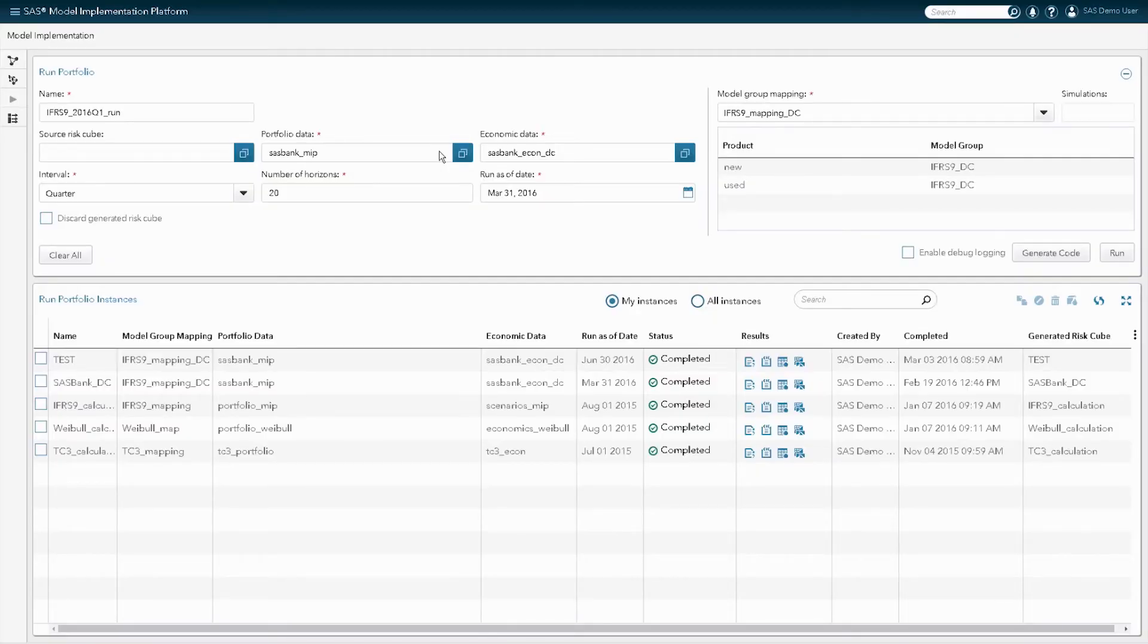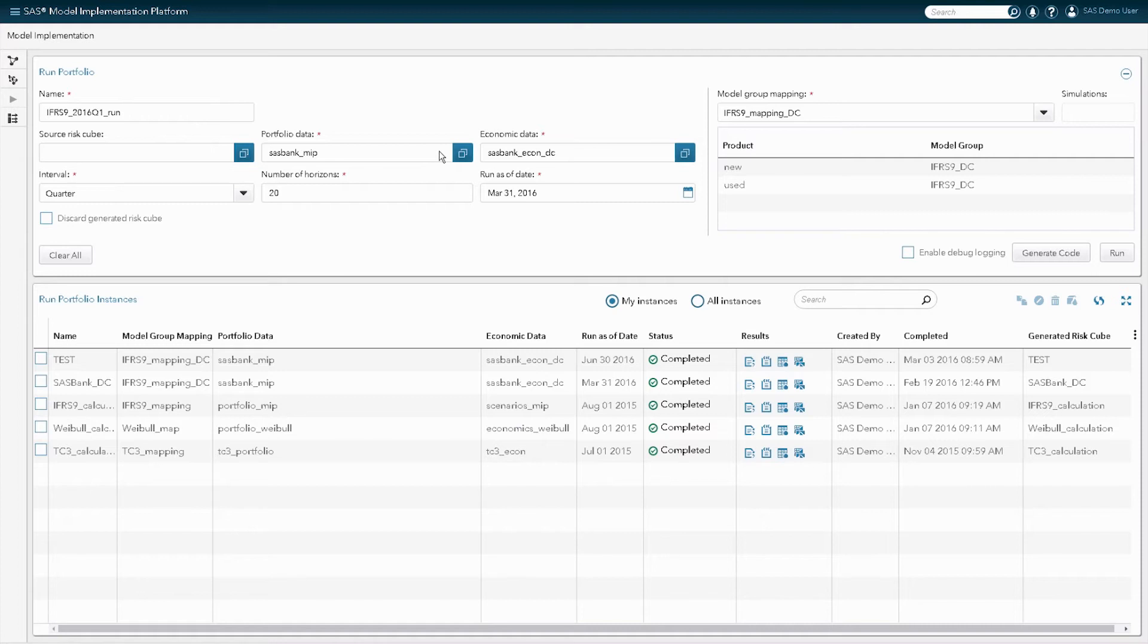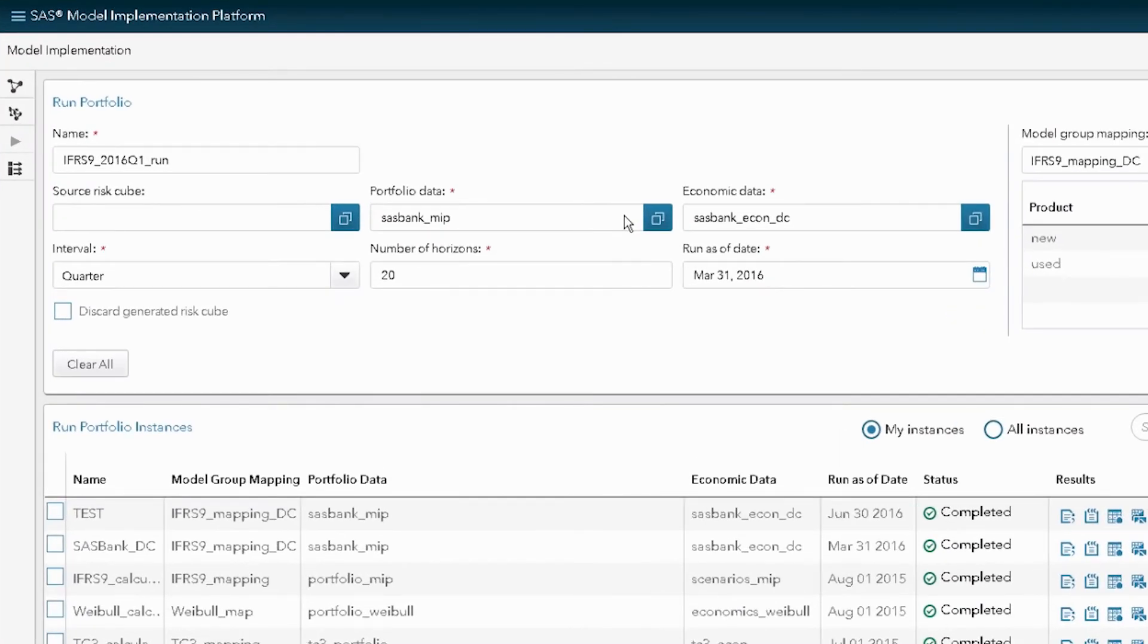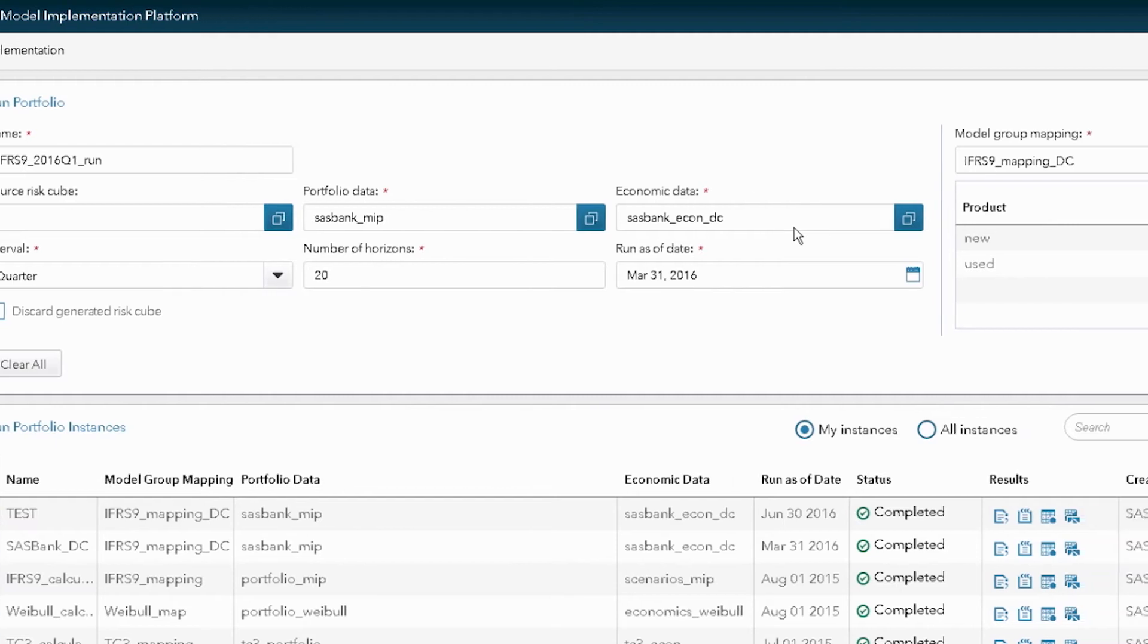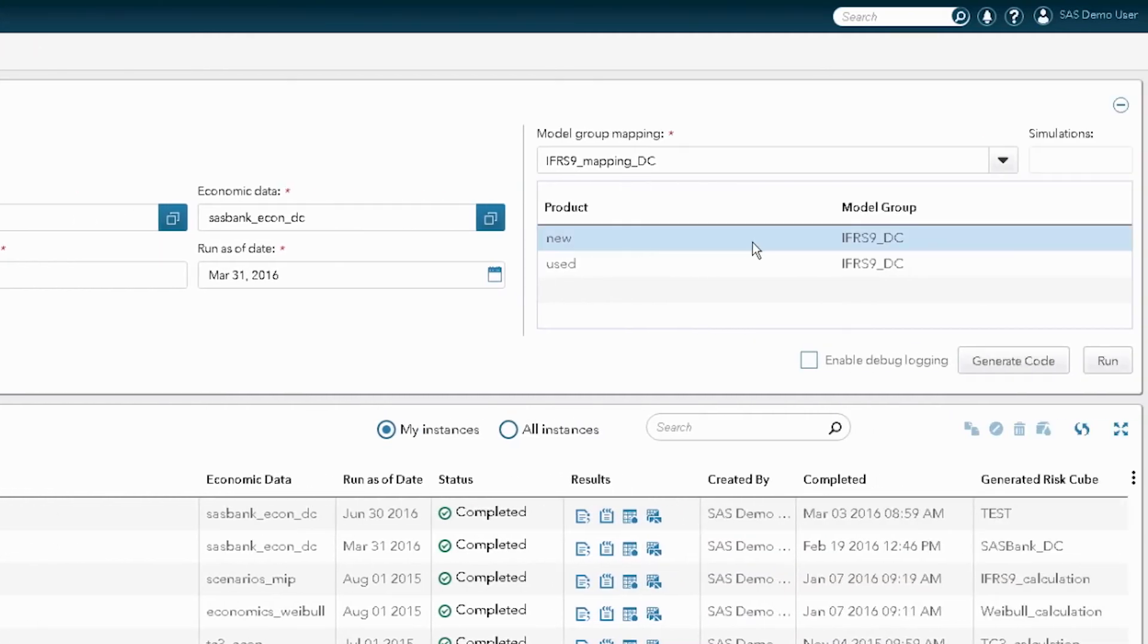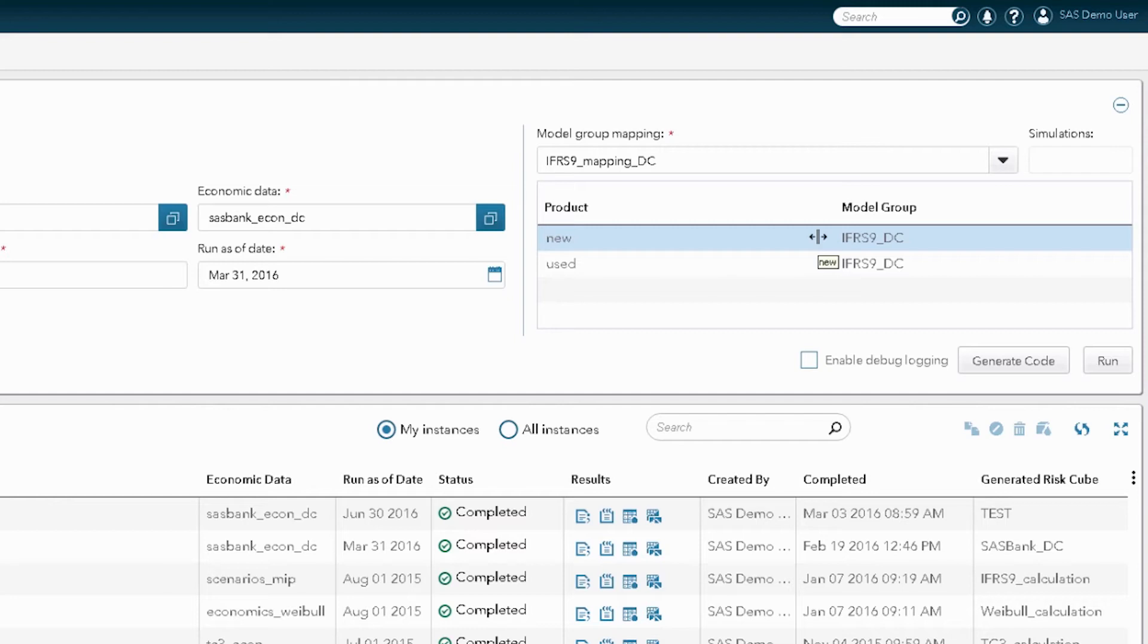We are looking now at the model implementation platform module of our IFRS 9 solution. This is an online environment where business users can choose different portfolio data, link it with the respective economic data, in other words, scenario definitions, and most importantly, assign different model groups to different products or sub portfolios. In this case, we are using two consumer loan portfolios, one for purchase of new cars and one for purchase of used cars.